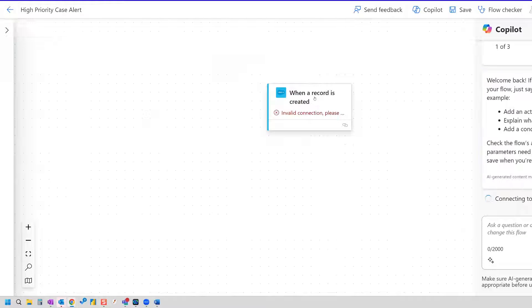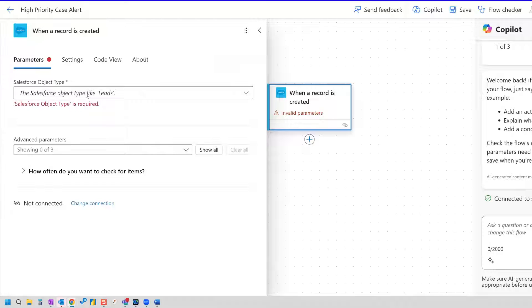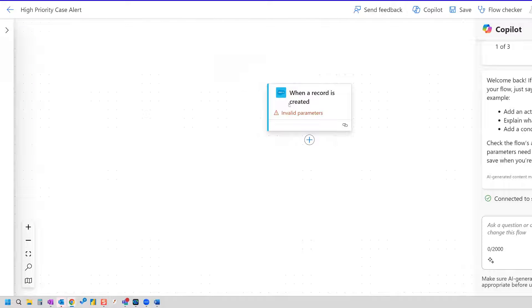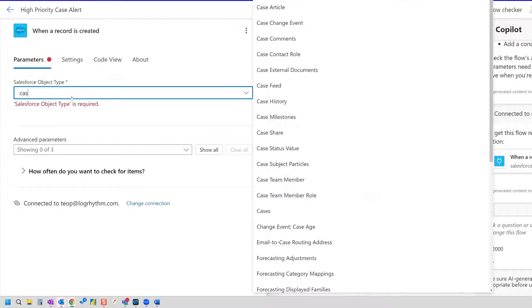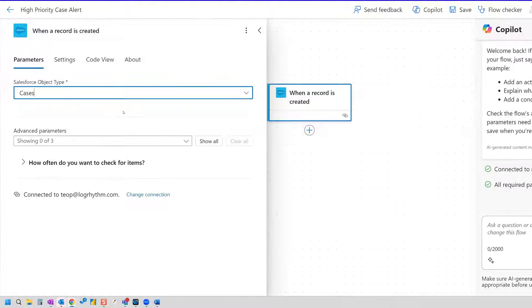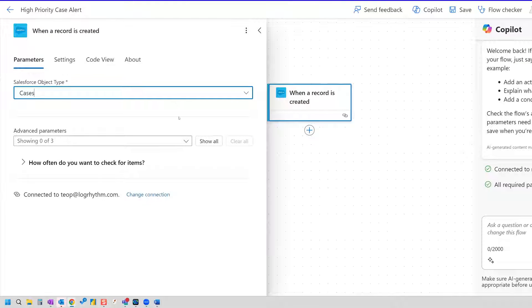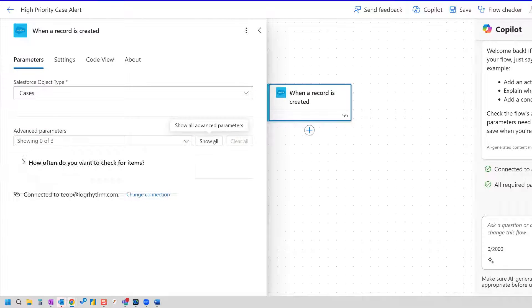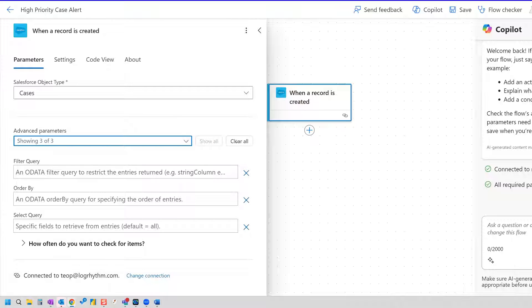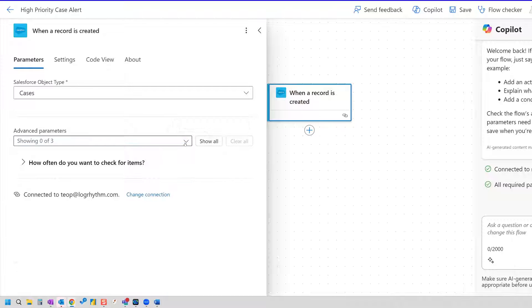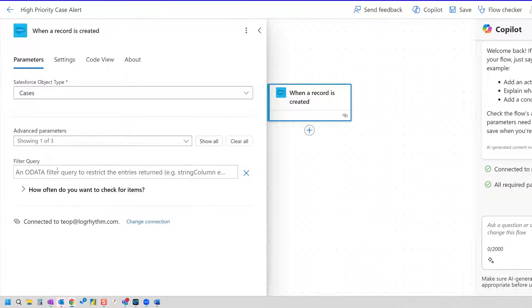So we need to set the parameters for our trigger. In this case, our object type is cases. So if we search cases, we can select it here. Now we're going to need to set up the advanced parameter of filter query. So you can either click Show All, or you can click the drop-down menu here and select Filter Query to only show a filter query.